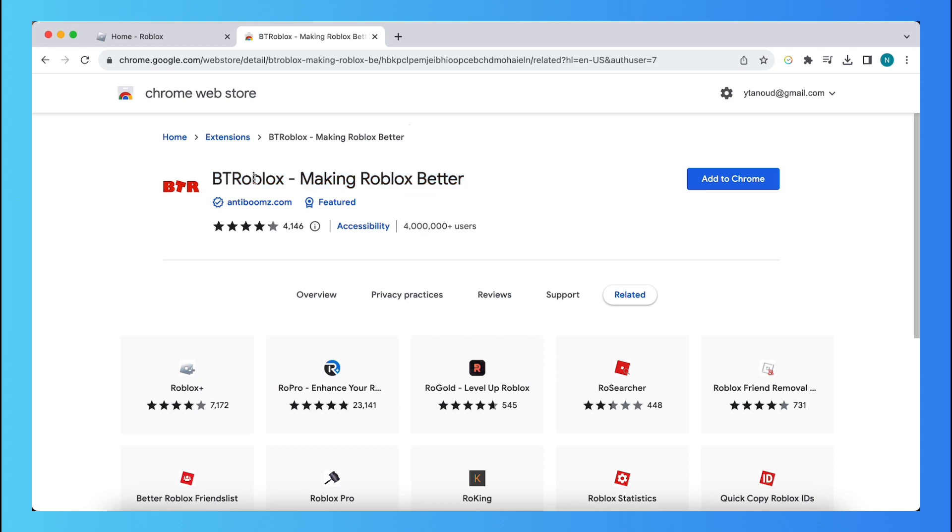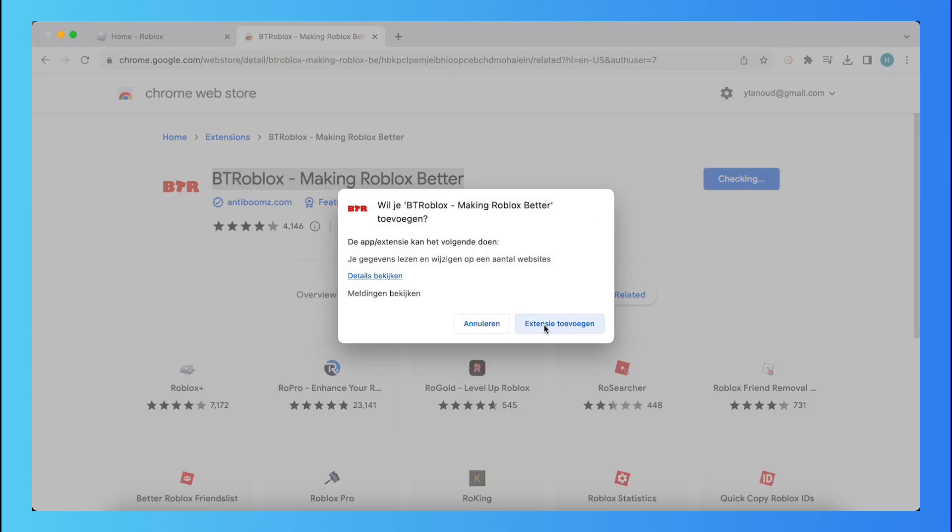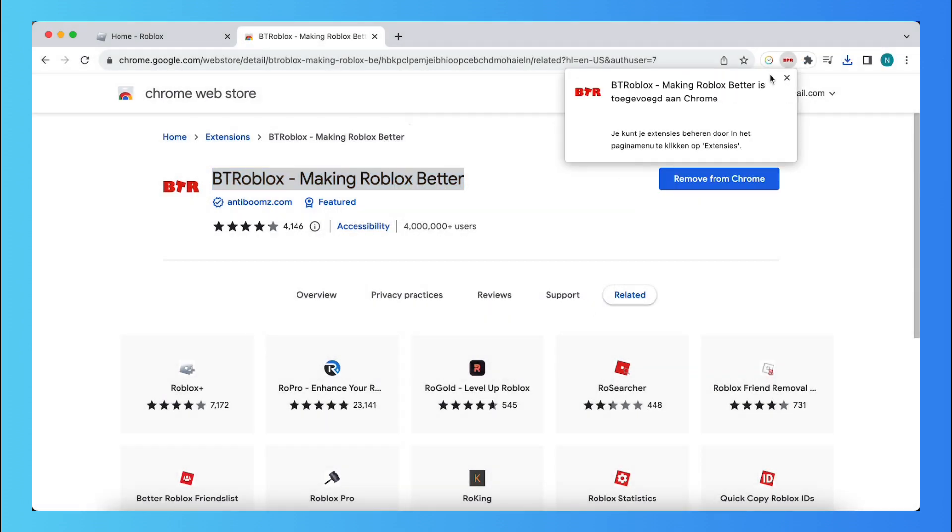But anyway, install this extension, so tap on Add to Chrome and again tap on Add Extension.